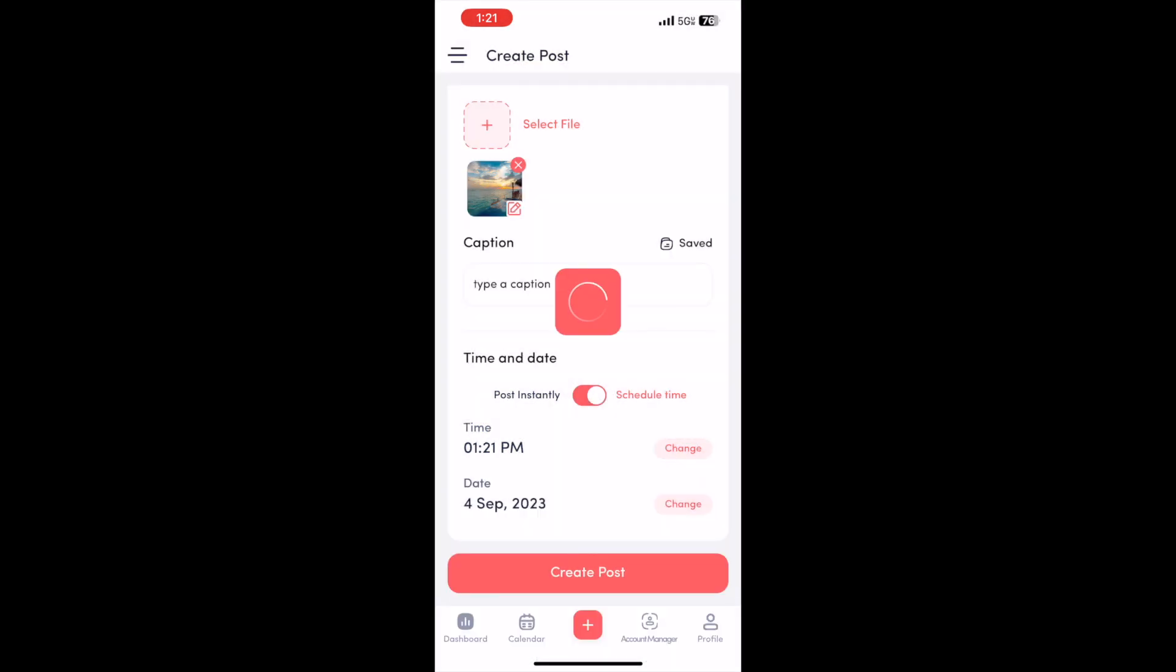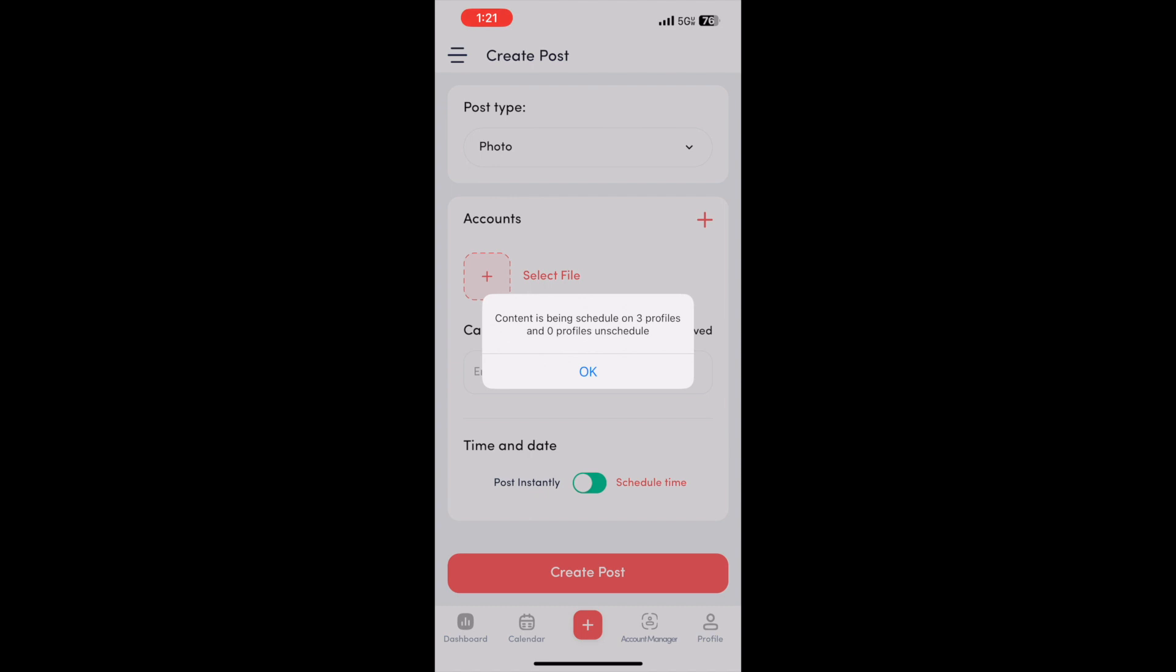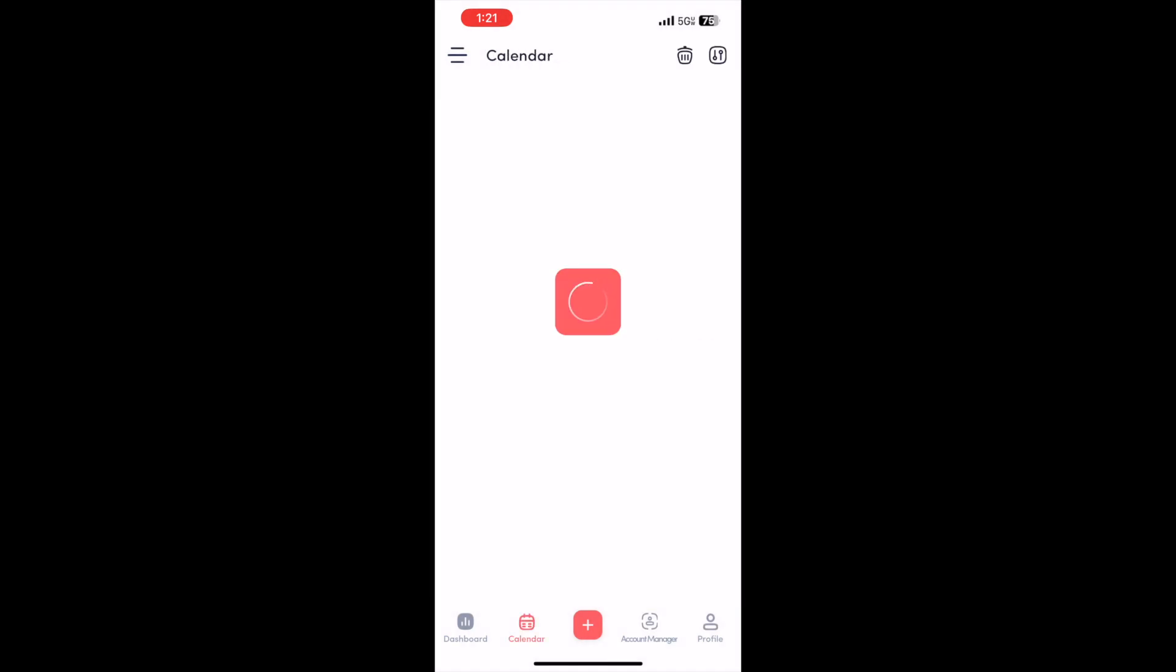After a few seconds, you should get a 'Post successfully created' success message. Wait for that to load, and then I'll show you the calendar on the app. So, got the success message.